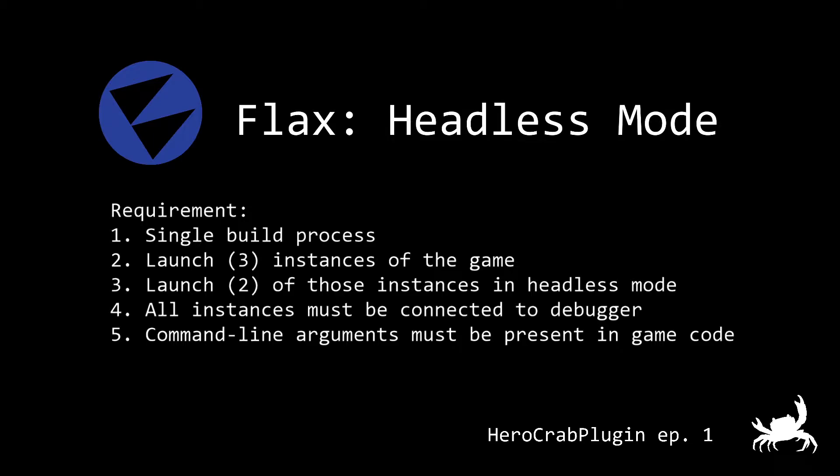I knew right off the bat that I wanted to take advantage of Flax's headless game operating mode. I wanted to use this operating mode for any server infrastructure that I deploy for the game. Going through my requirements list here there are five items which I'd like to present.